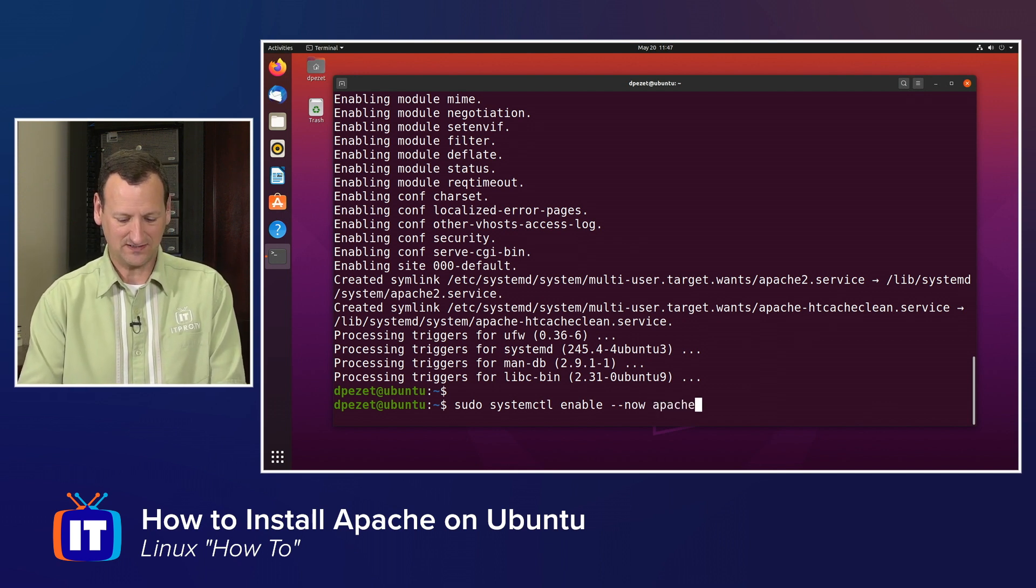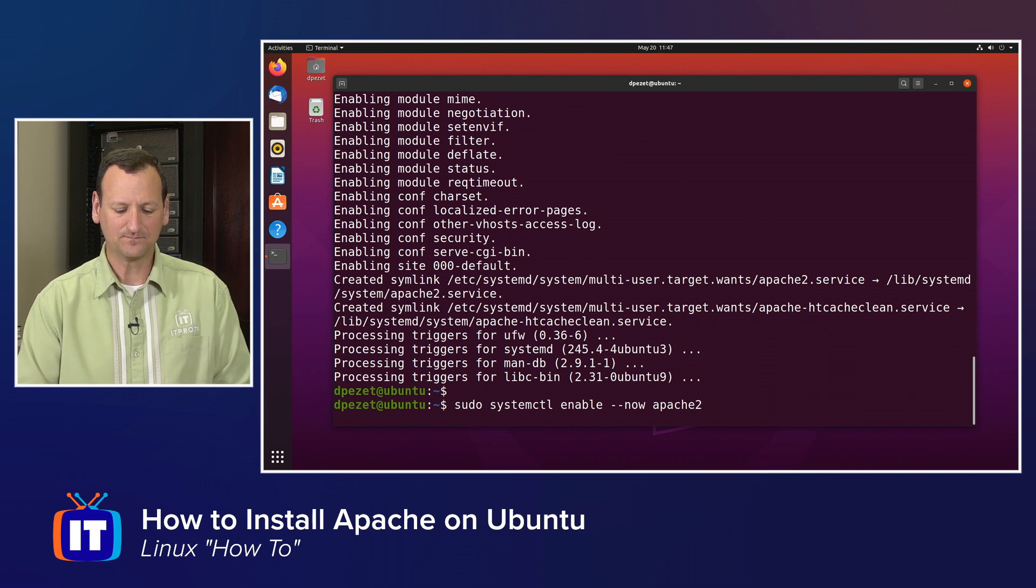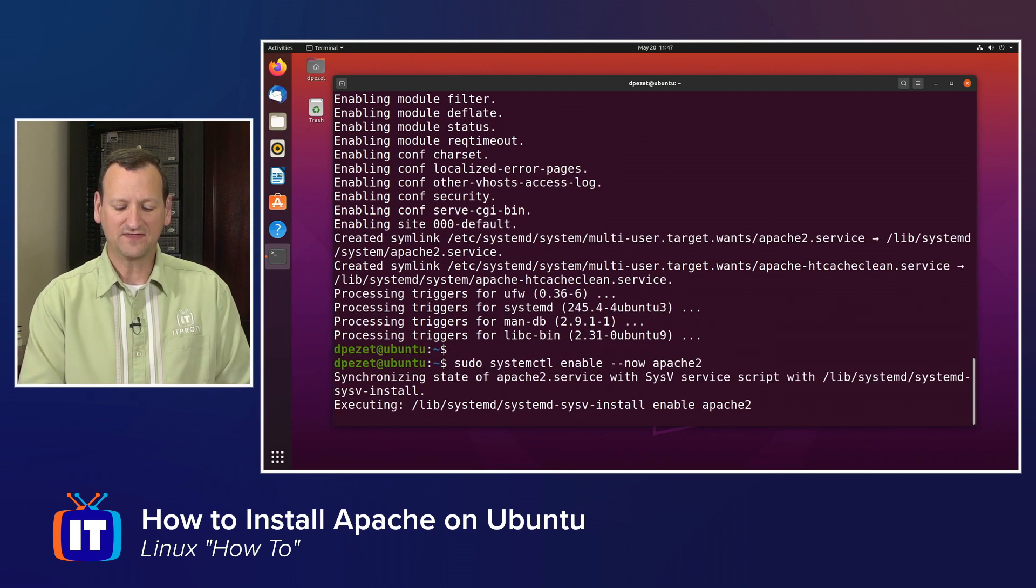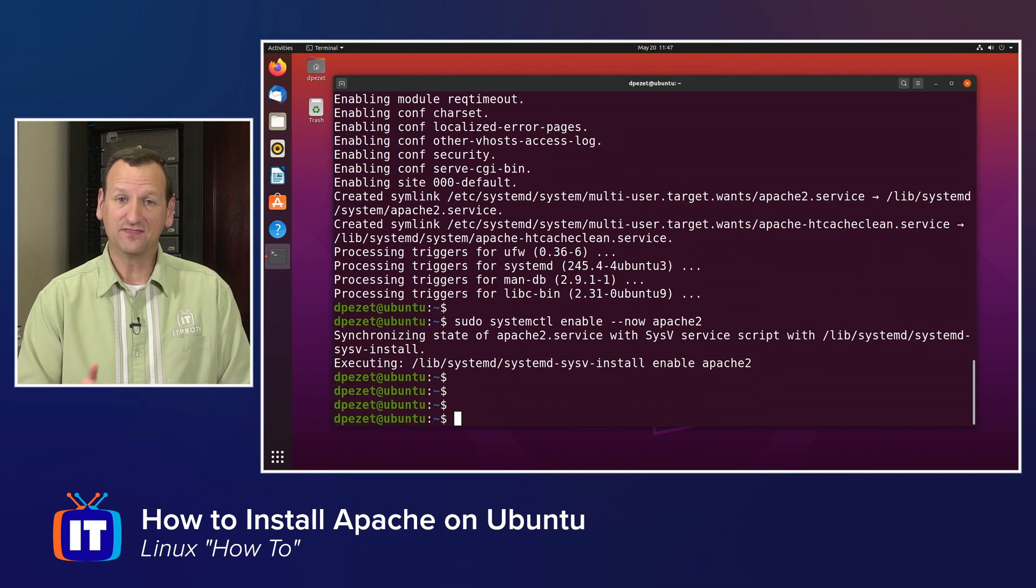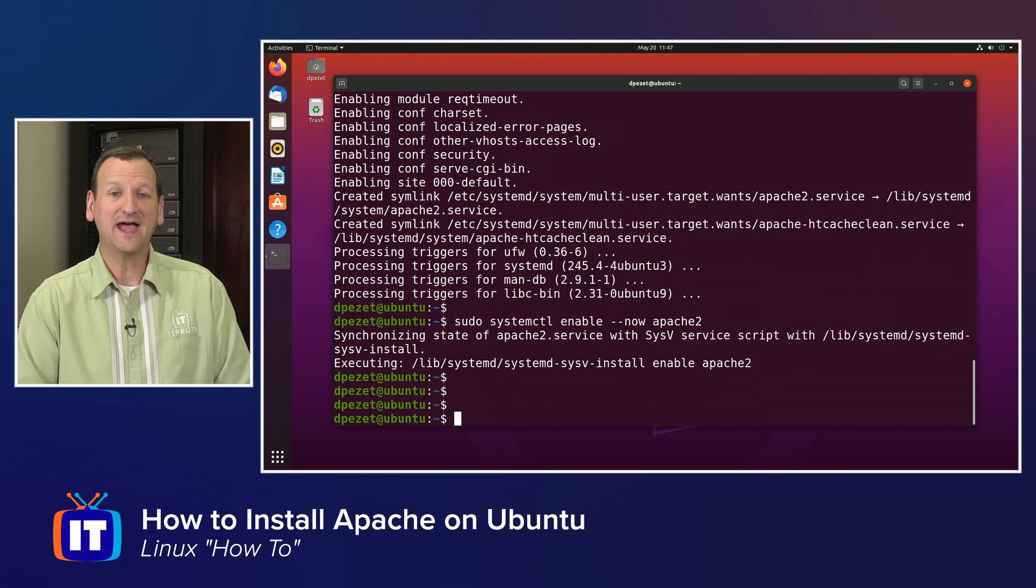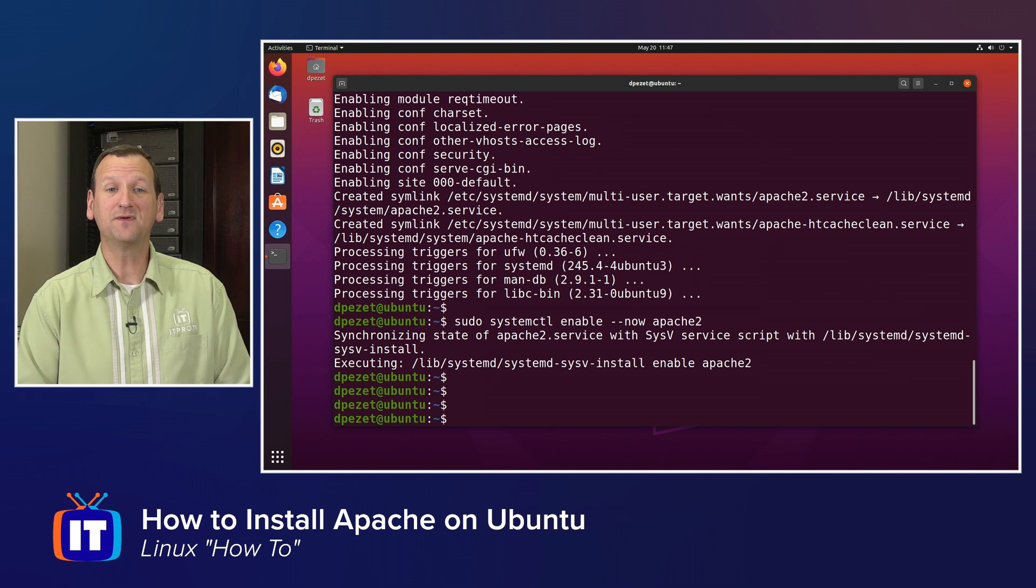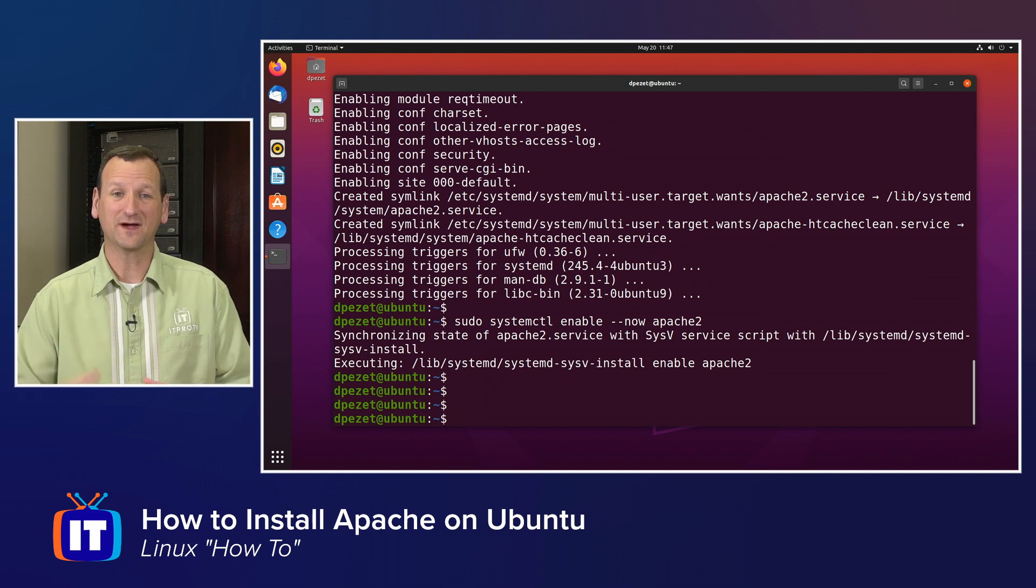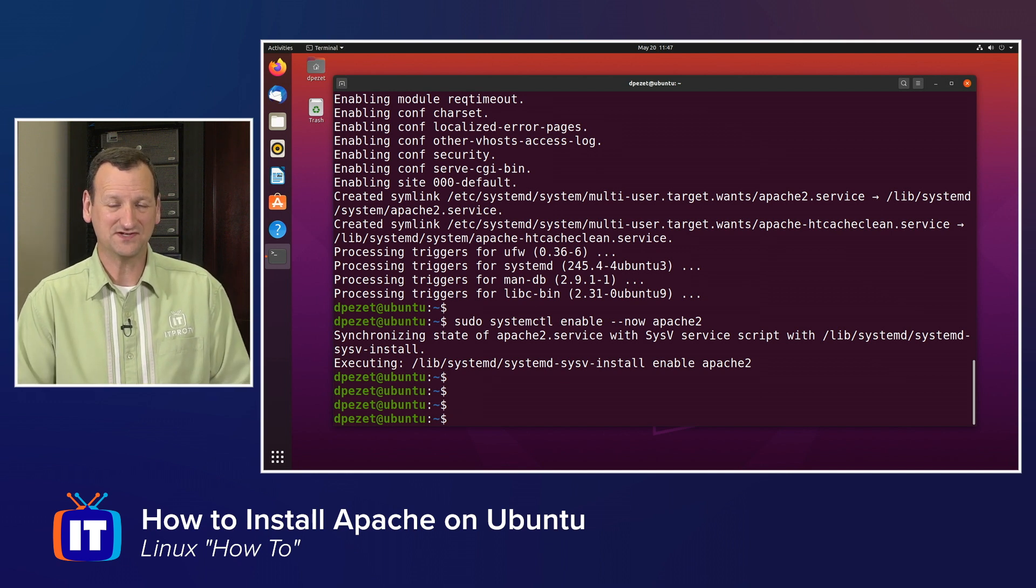And then the name of the service, in this case, Apache 2. So that's going to activate it, and at this point, Apache should be up and running and ready to serve web pages.